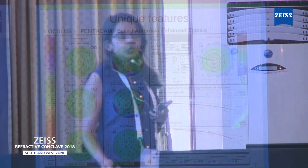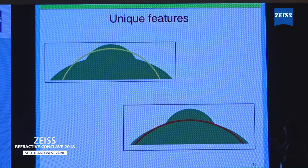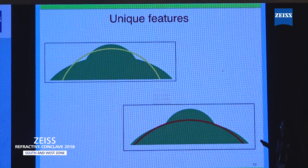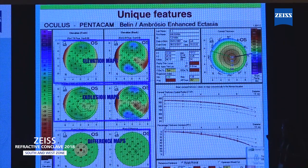Another important display, most commonly used by refractive surgeons, is the Belin-Ambrosio Enhanced Ectasia display. In this display, the top part shows elevation maps of the front and back, and in the middle are the exclusion maps. These exclusion maps are calculated with a new best fit sphere that excludes the 3.5 mm area around the thinnest point, and a new best fit sphere is taken. This helps us to pick up even minimal areas of ectasia, enabling early diagnosis of forme fruste keratoconus, which could be excluded in refractive practice. Pentacam makes it easier by color coding — yellow is suspicious and red is more towards abnormal.